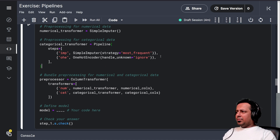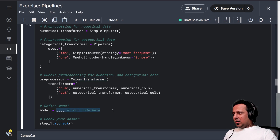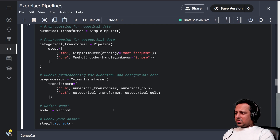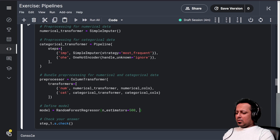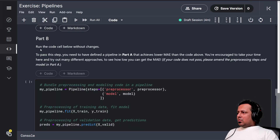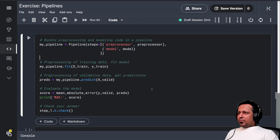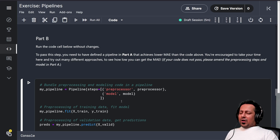We get our categorical transformer. The ColumnTransformer uses these two transformers on numerical and categorical data. For the model we can write RandomForestRegressor with 500 estimators and random_state=42. That's all you have to do in the first part. Now we have to define a pipeline that achieves a lower MAE than the code above — you're encouraged to try different approaches.